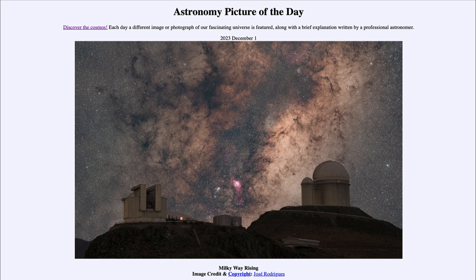Some of the telescopes here, including the one on the left, is the New Technology Telescope. This is one that actually started the idea of what we call active optics, and that means that the telescope mirror becomes deformed. Normally and in the past you'd want the telescope mirror ground to very precise specifications, extremely smooth.